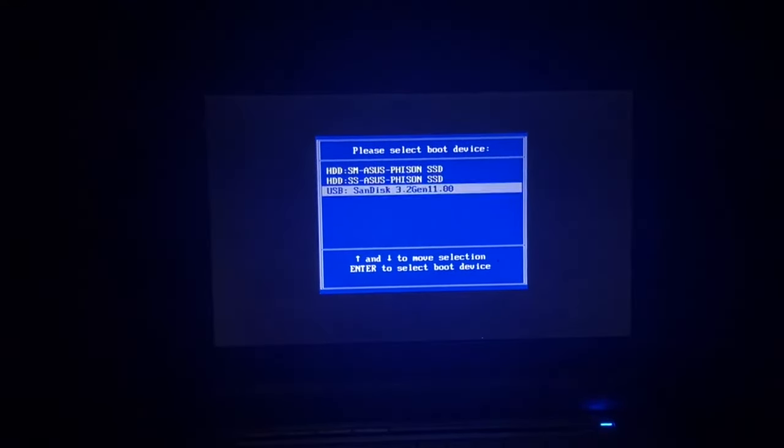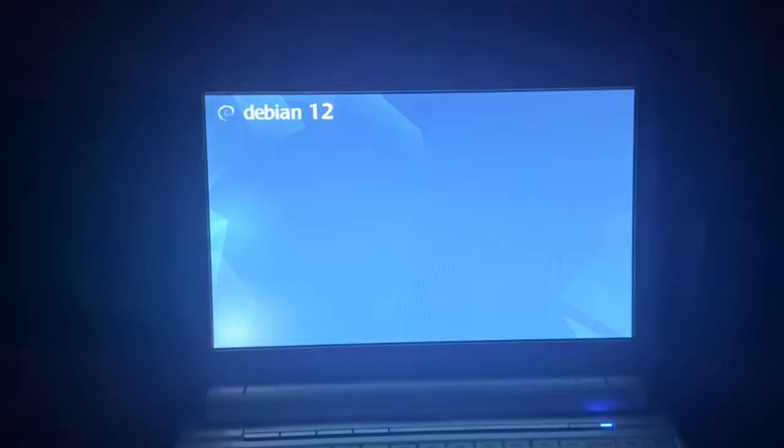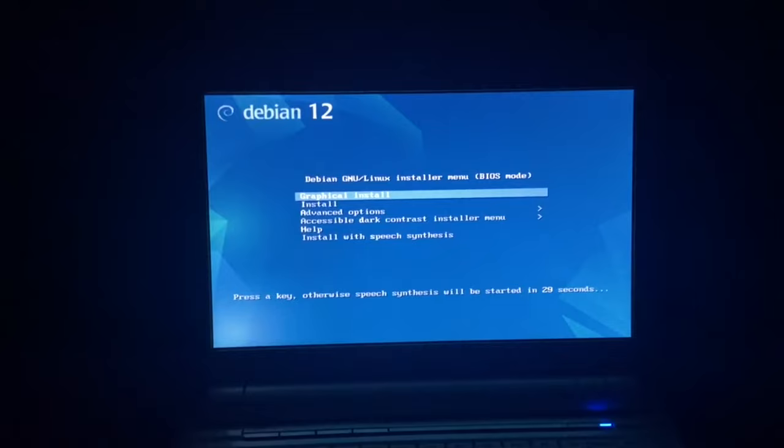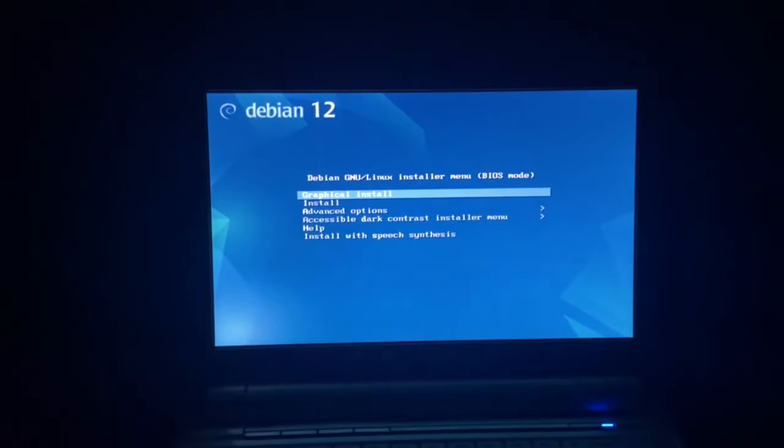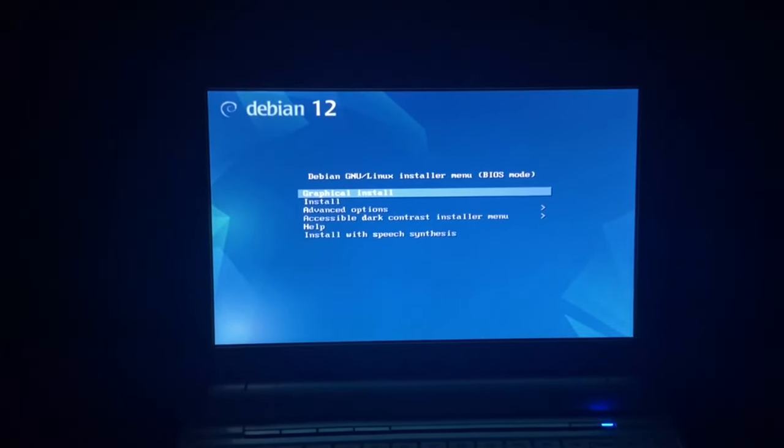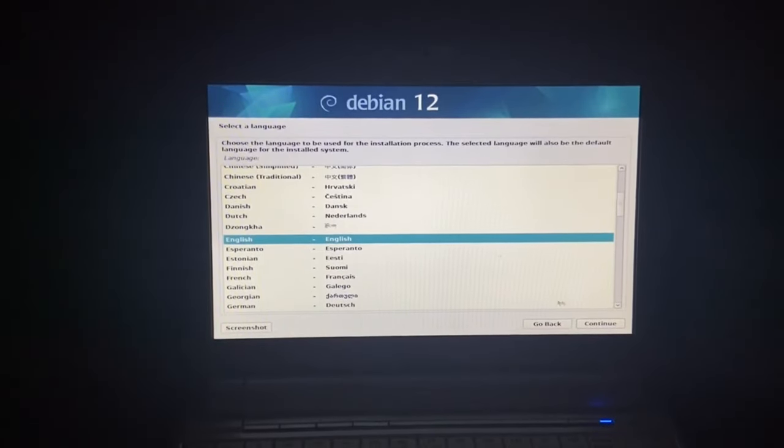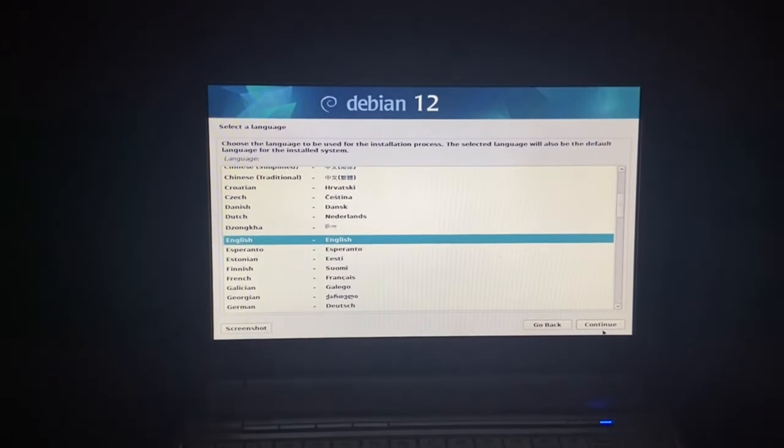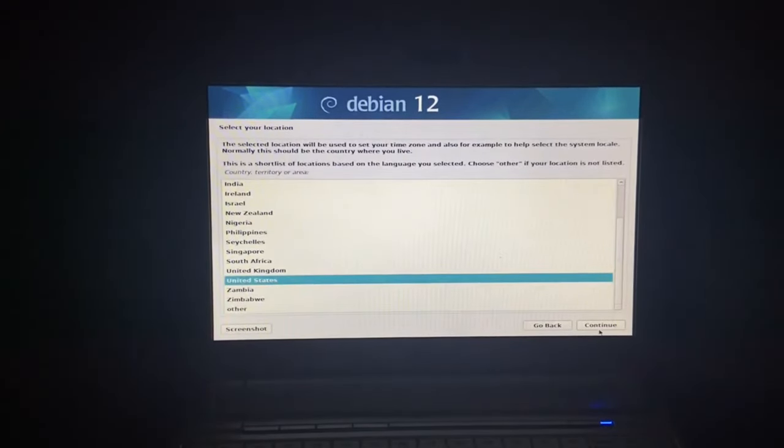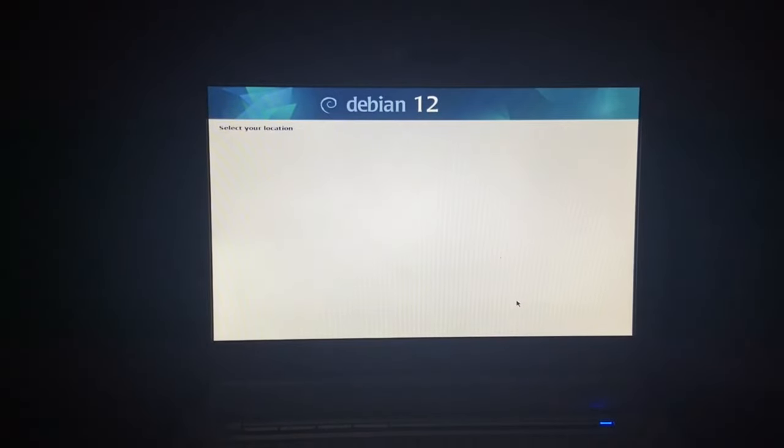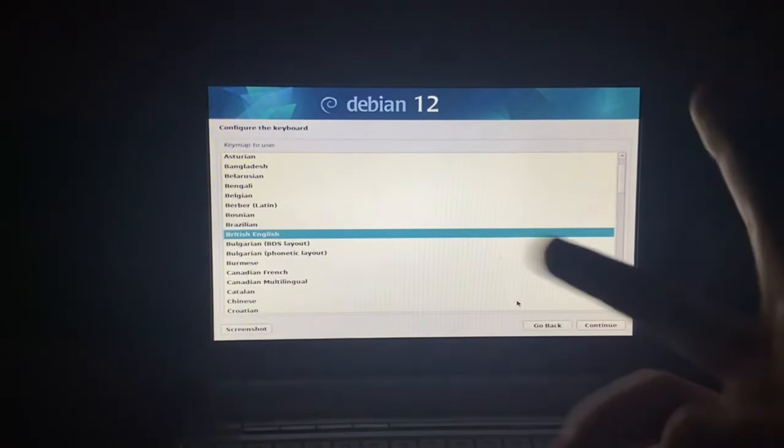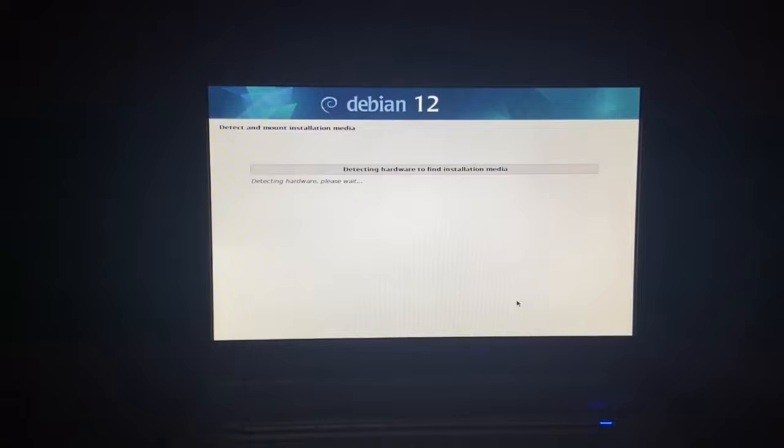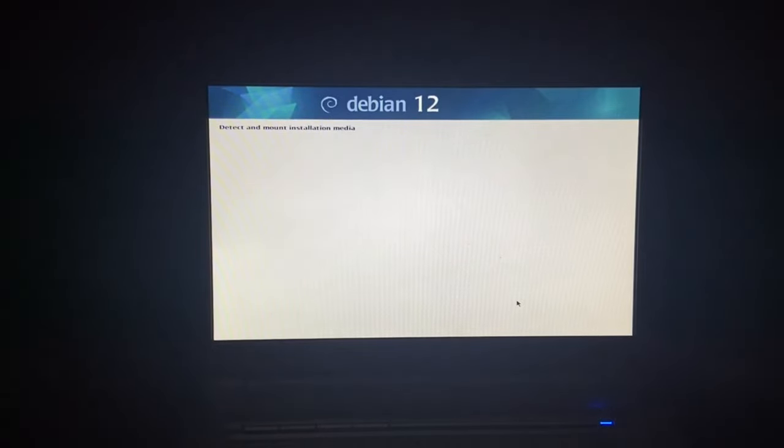Now we're going to boot into the SanDisk and go graphical install. Here we go, we're in the installer. I'm going to click on the continue button and go United Kingdom.